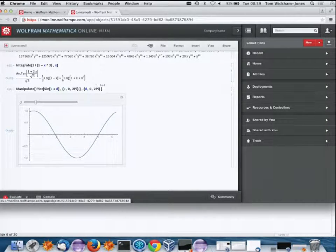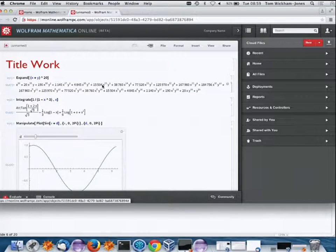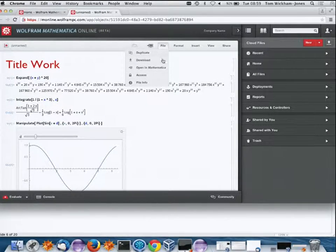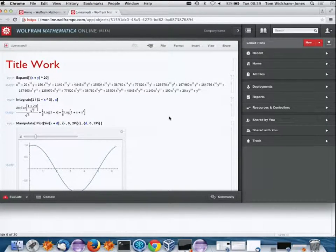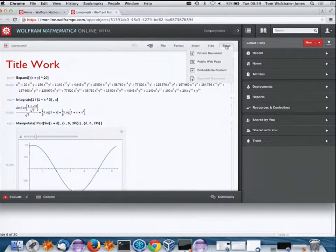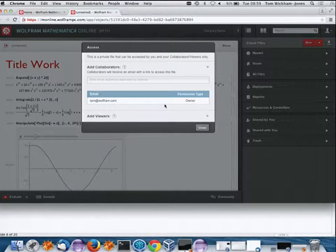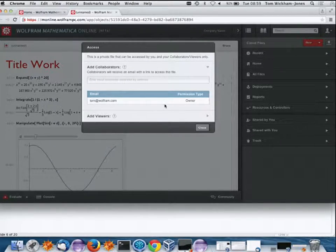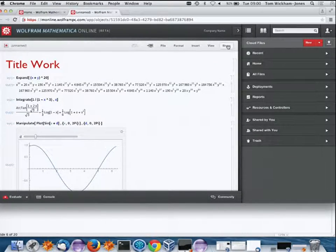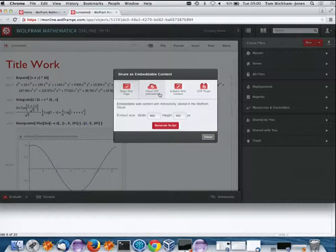This cloud CDF is very similar to a regular notebook — I could download it and open it in Mathematica. Since it's in the cloud, I can do other convenient things, like adding collaborators and sharing the document with specific people who have cloud accounts, or making it public so anybody can look at it.